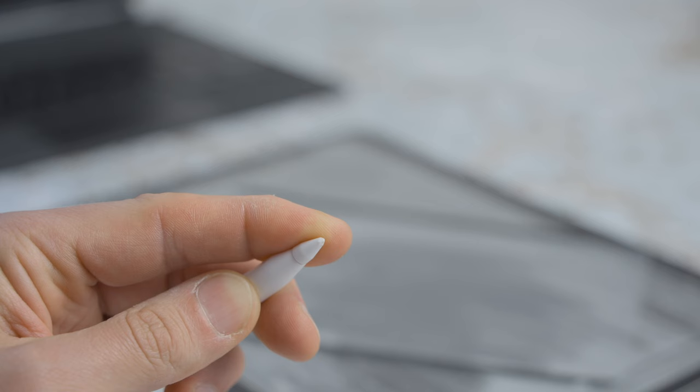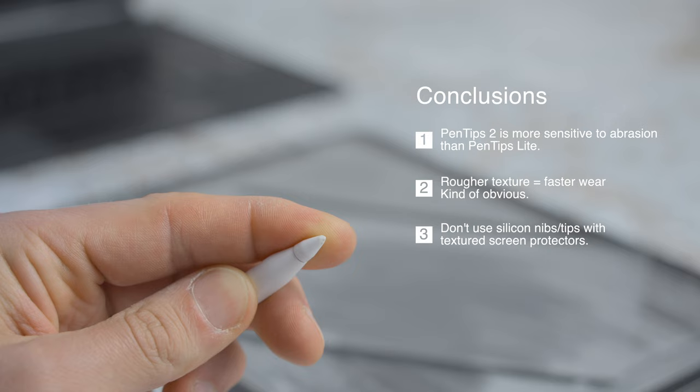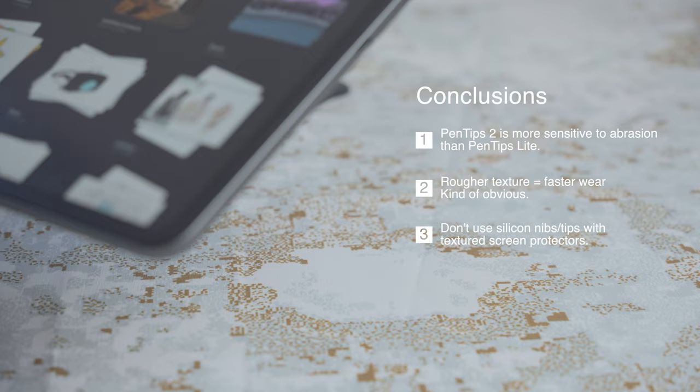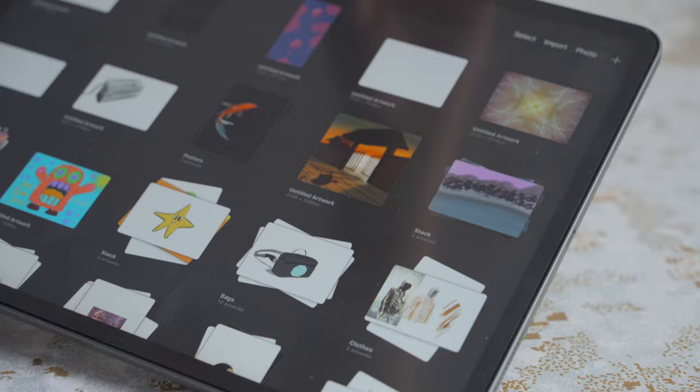So to sum it up. The Pentips 2 are more sensitive than the Pentips Lite. And the rougher your screen protector the faster the wear. I wouldn't use a paper like screen protector with the Pentips 2. Which is kind of bad news if you already have a screen protector on. If only there was a removable one.